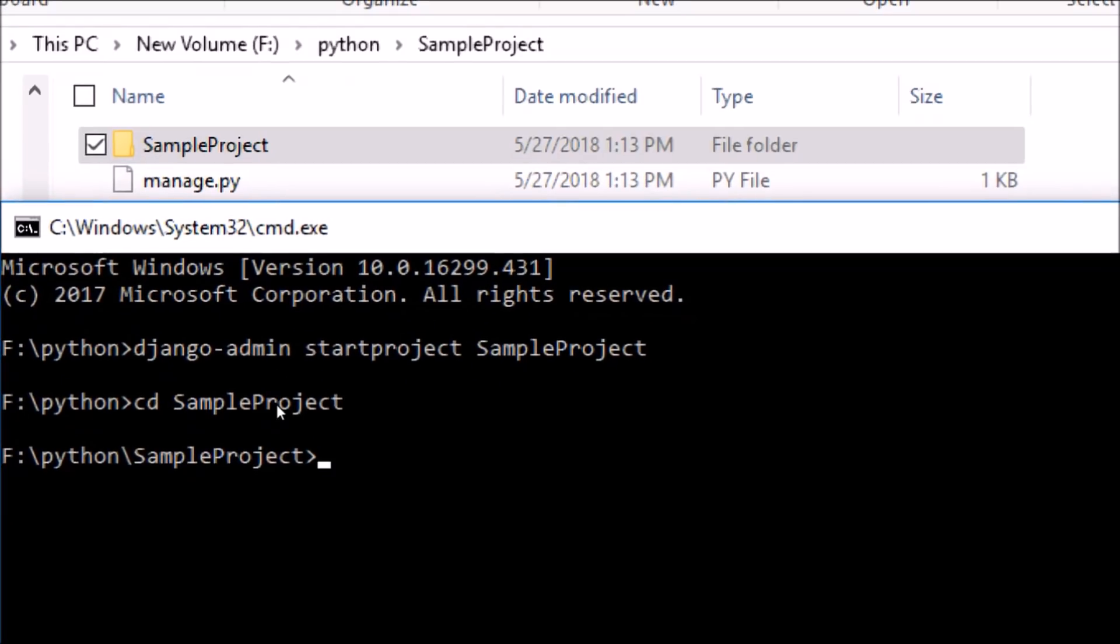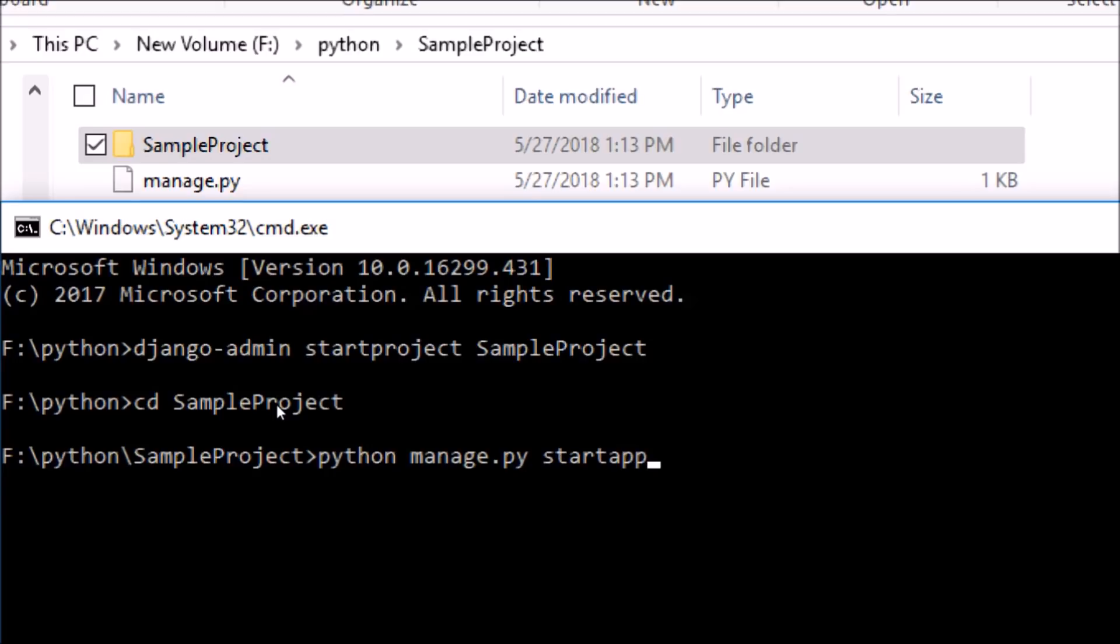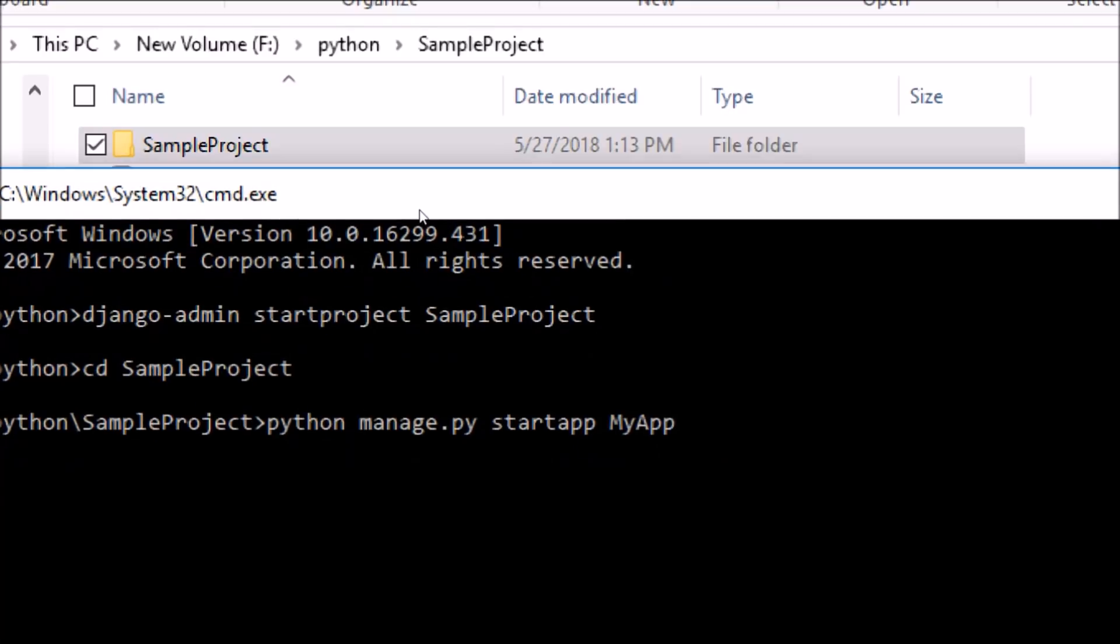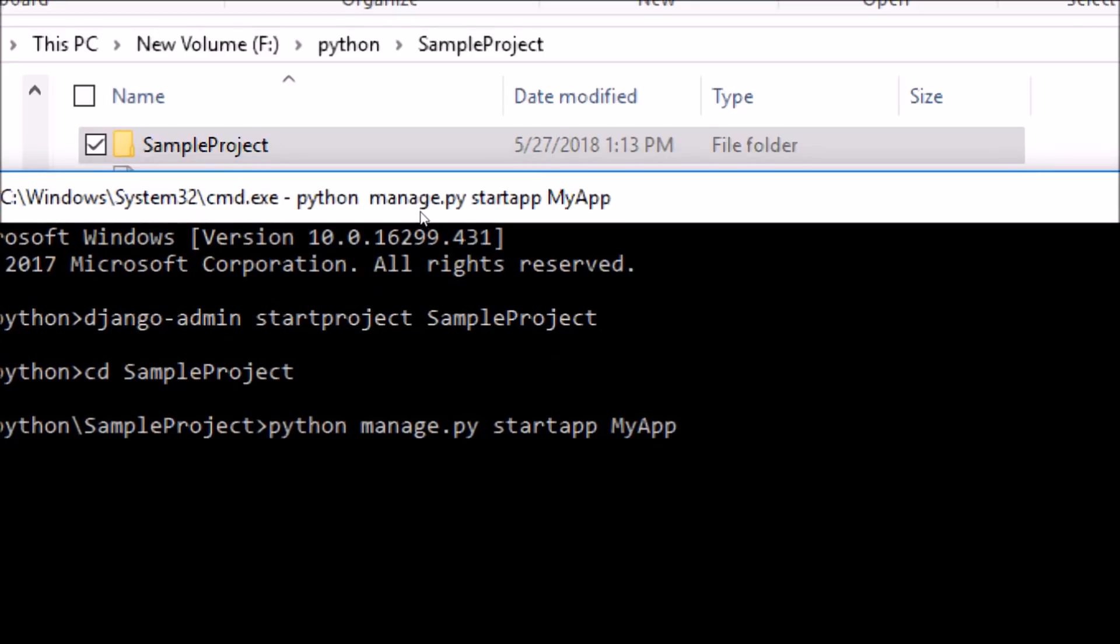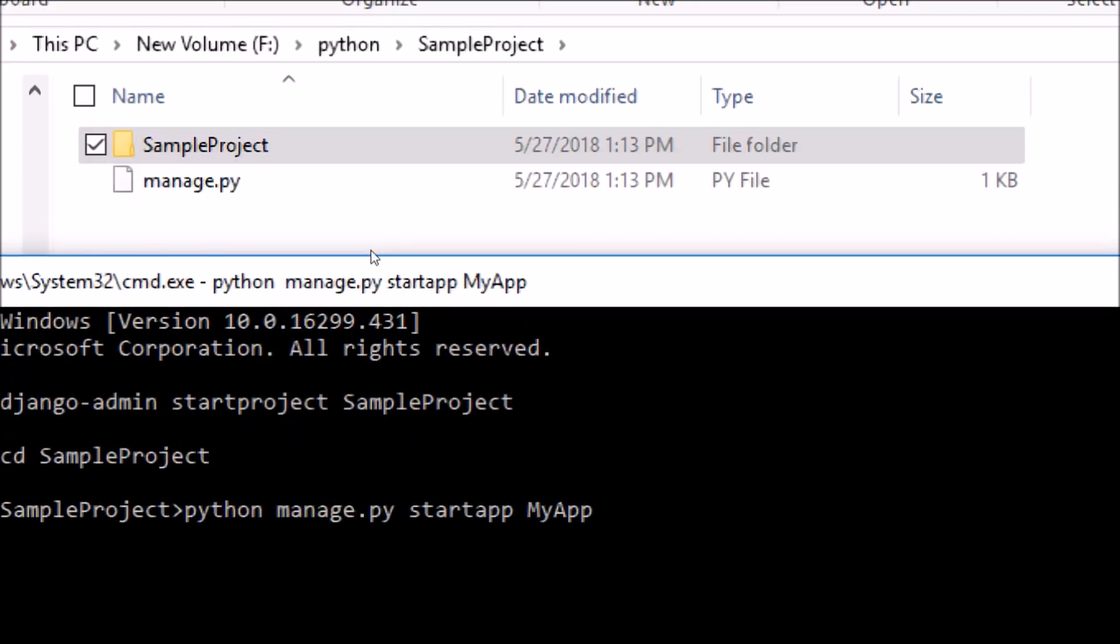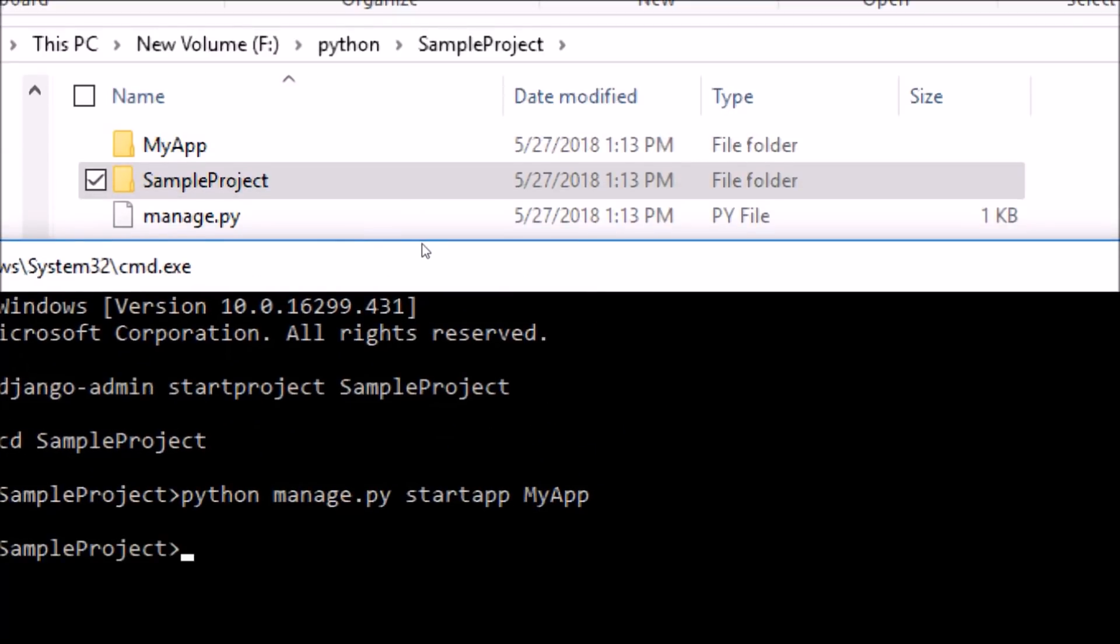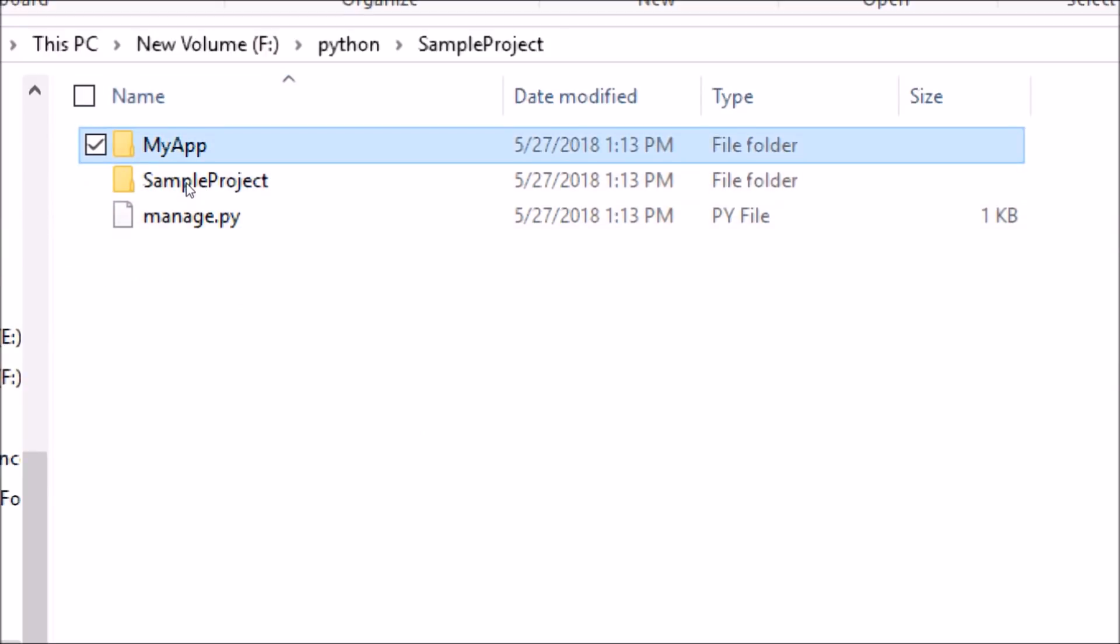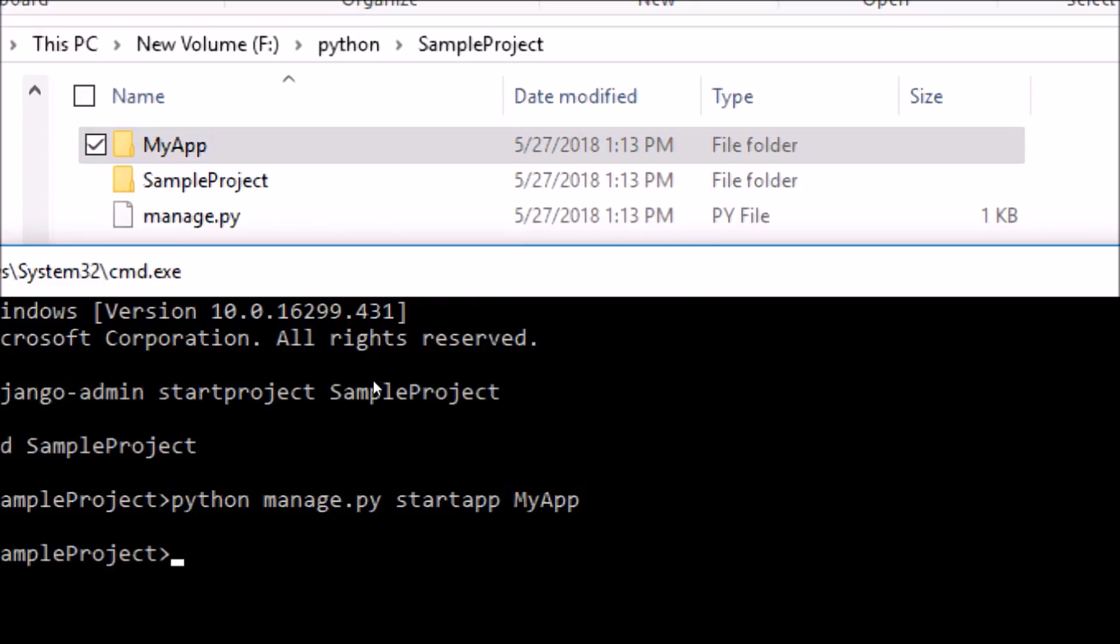Inside the SampleProject folder, use the line: python manage.py startapp myapp. Now again, the name myapp is the name of my web app; you can give any relevant name. So once you enter this line, one more folder will be created called myapp, which is the web app with certain files inside it.